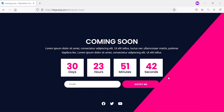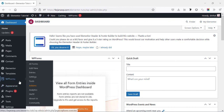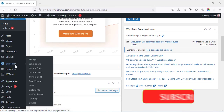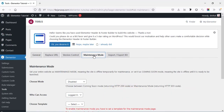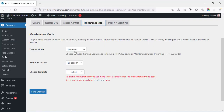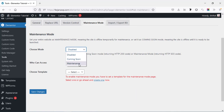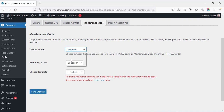Without any further ado, let's get started. After installing Elementor, from the dashboard I'm going to Elementor and then to Tools, then Maintenance Mode. Here there are two options: Coming Soon and Maintenance Mode. The maintenance mode is not good for SEO, but the coming soon mode is good for SEO because when we enable coming soon mode our URL will still be indexed by Google.